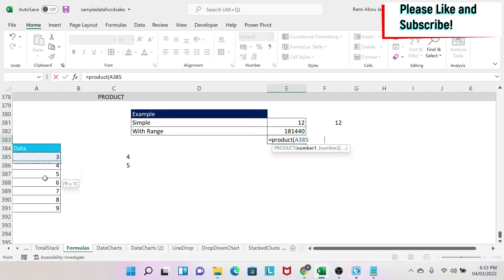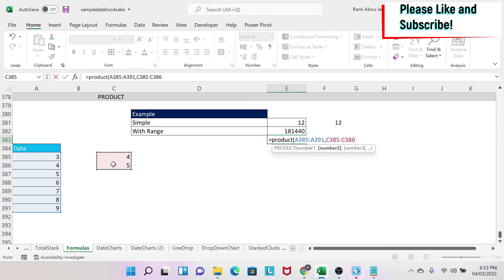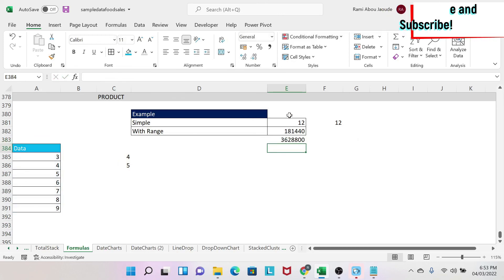You select the second one as the second parameter, you close the parenthesis, and then you press enter and you get the answer.